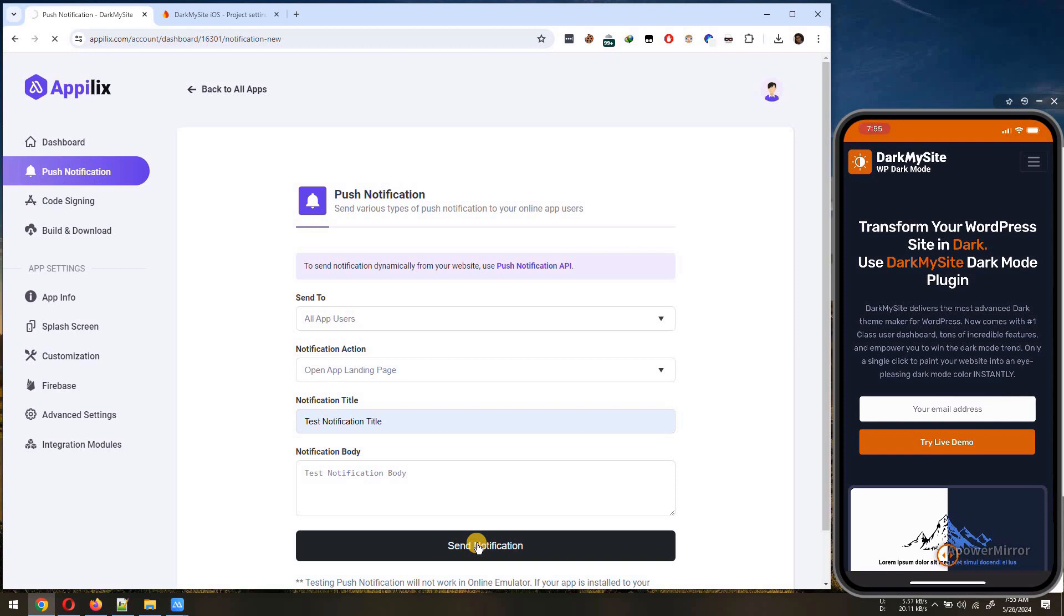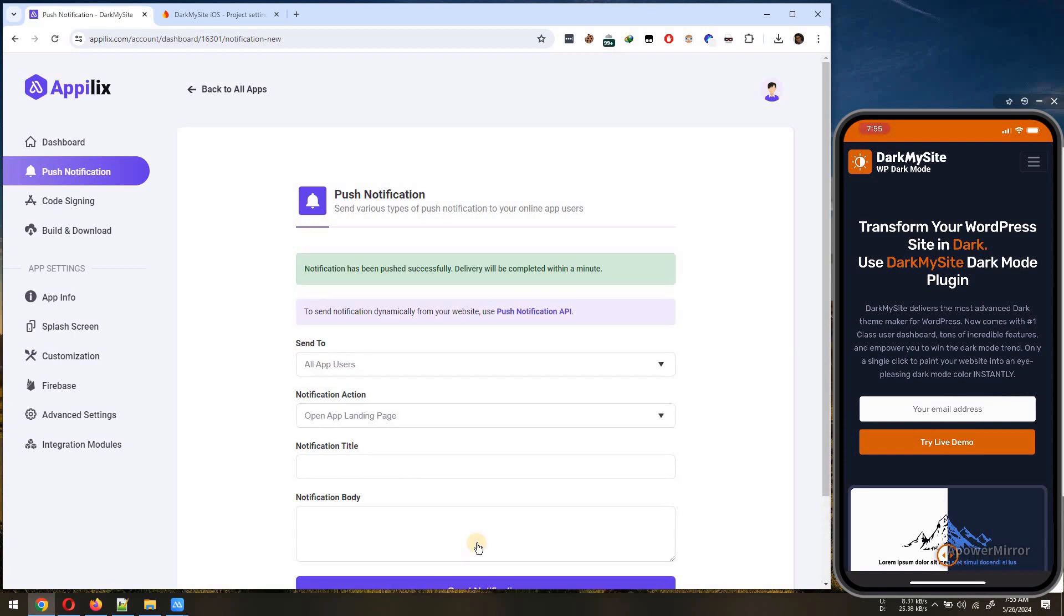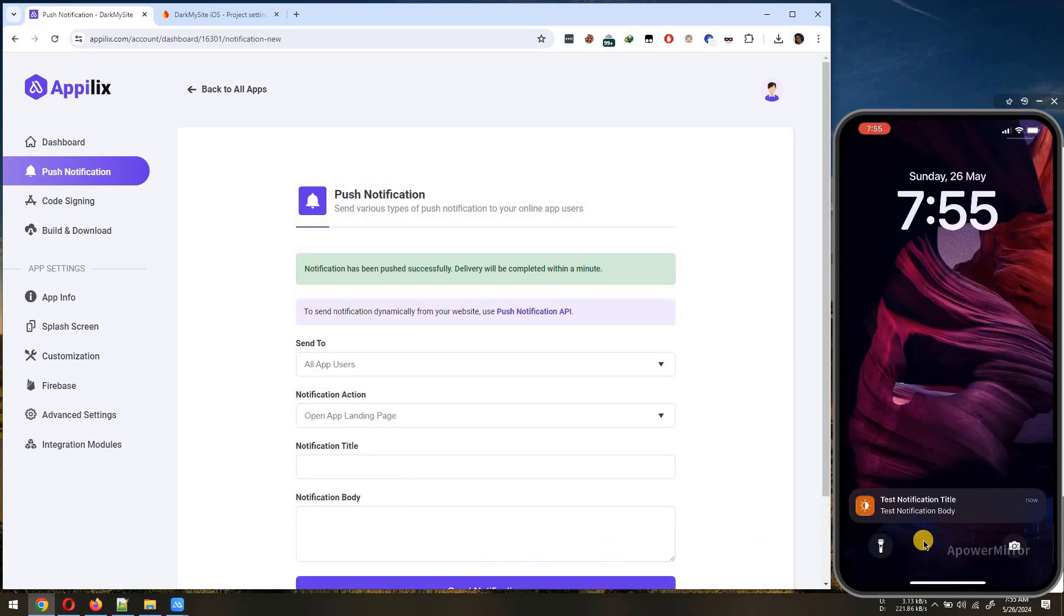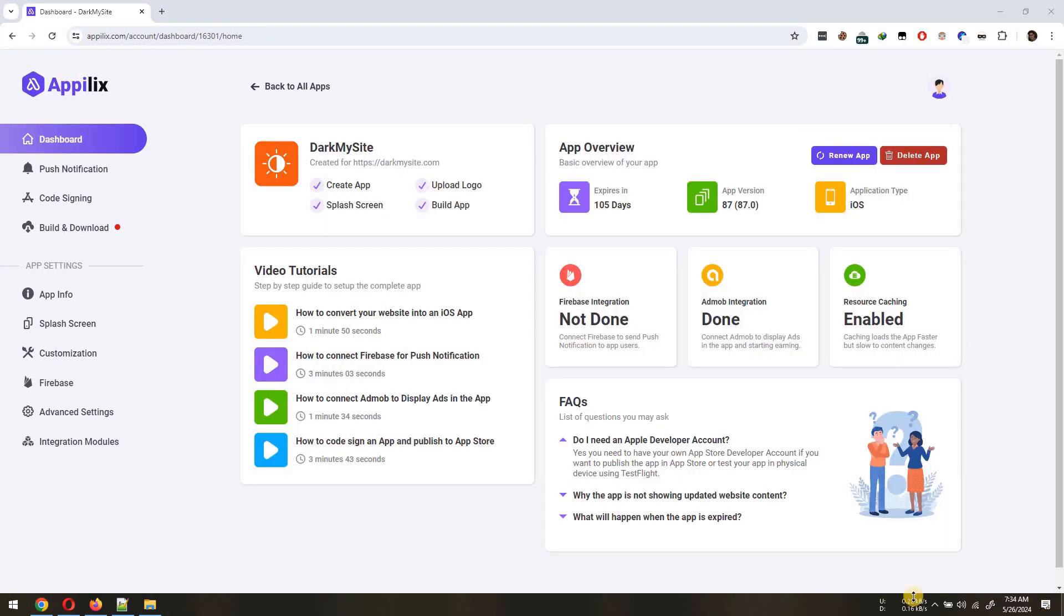In this tutorial, we'll guide you through the simple steps to integrate Firebase Push Notification into your iOS app, specifically if you have a premium subscription plan in Applix.